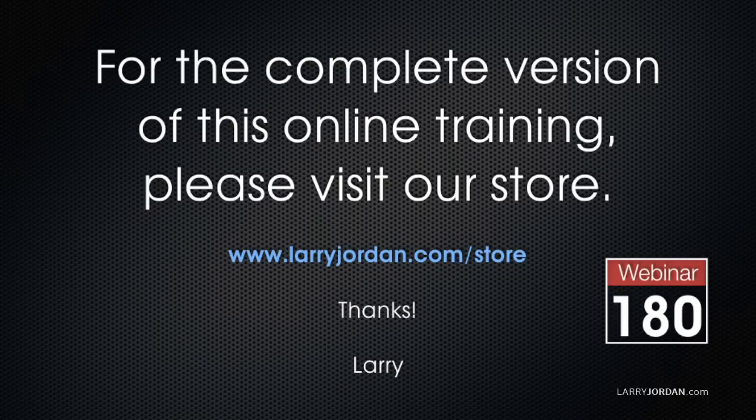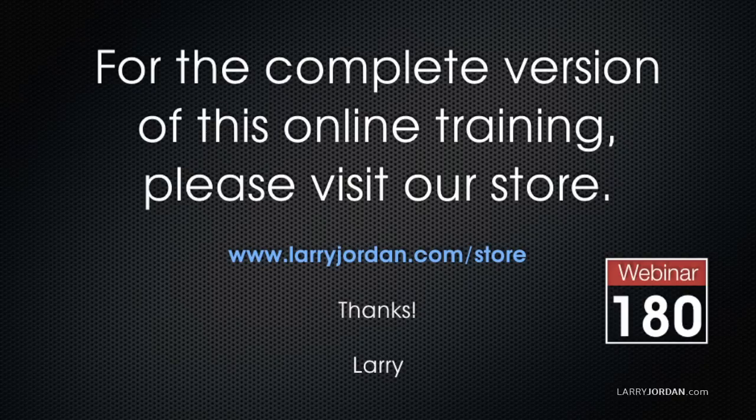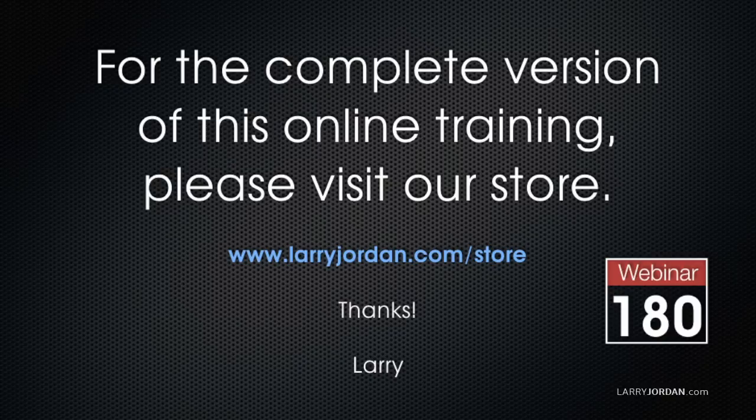This has been an excerpt of a power-up webinar looking at audio for video inside Adobe Audition. For the complete version of this online training, please visit our store at LarryJordan.com/store and look for Webinar 180.